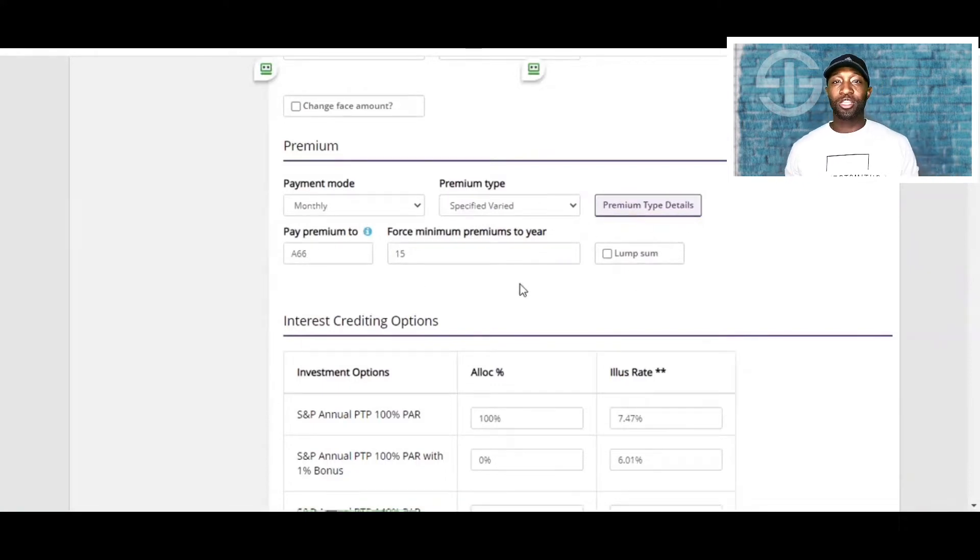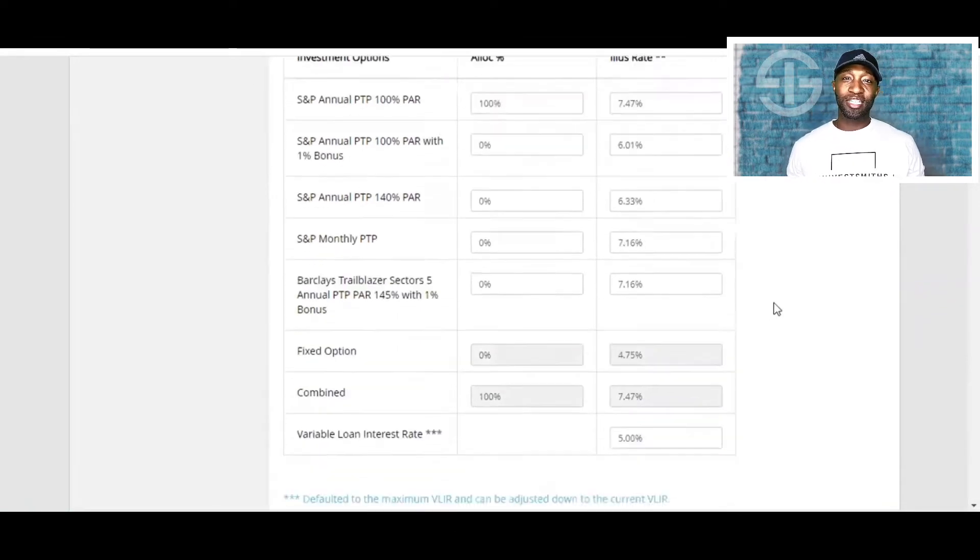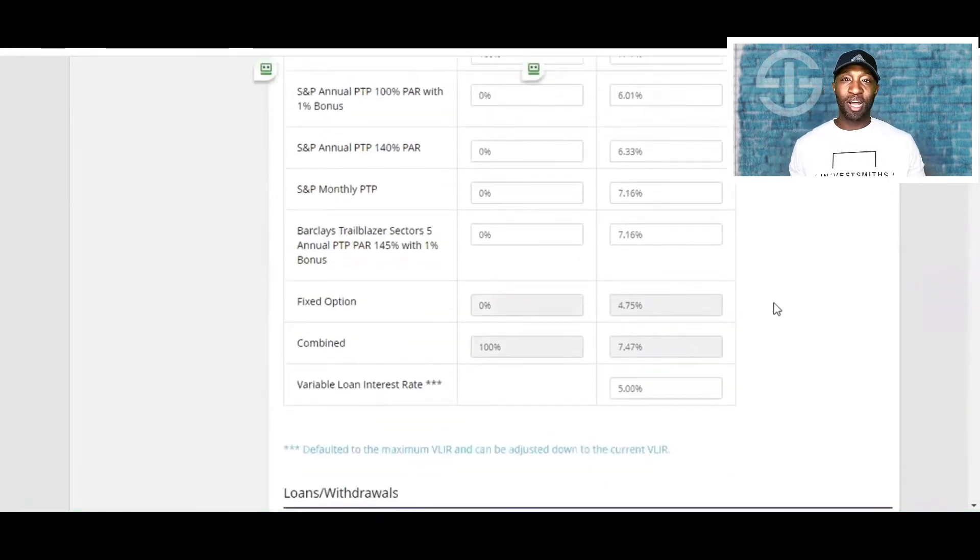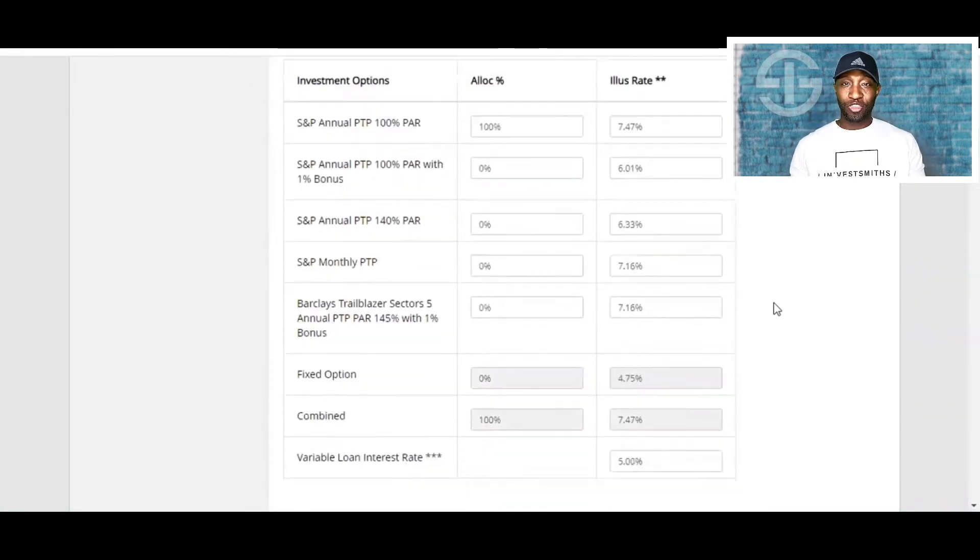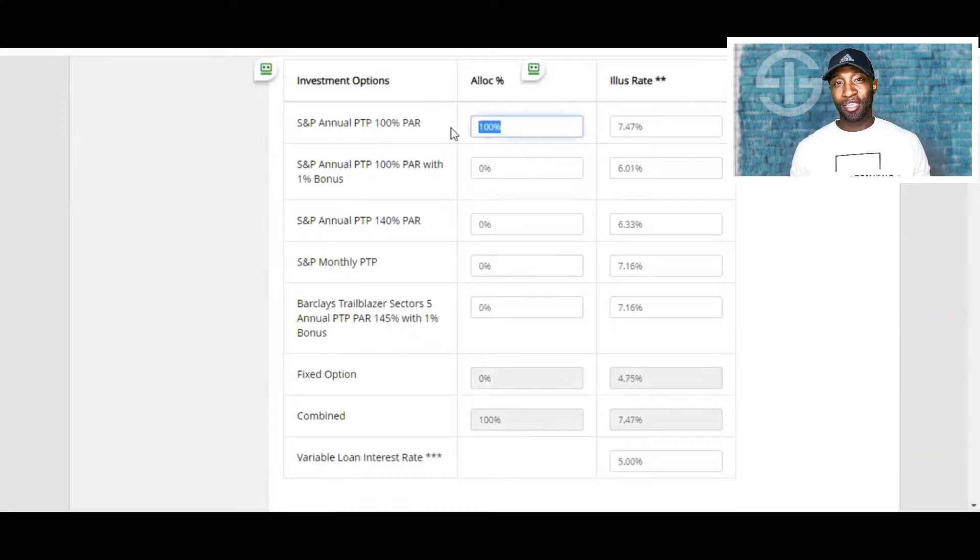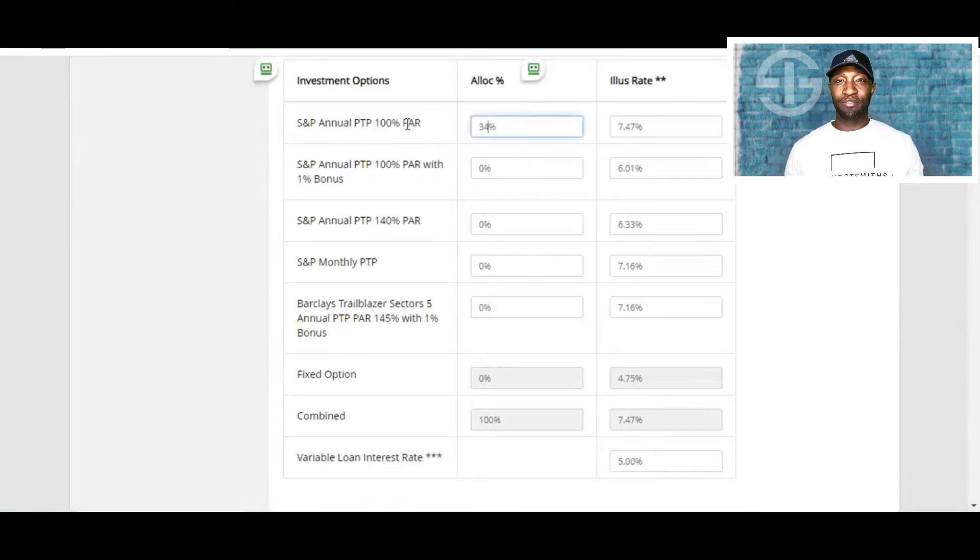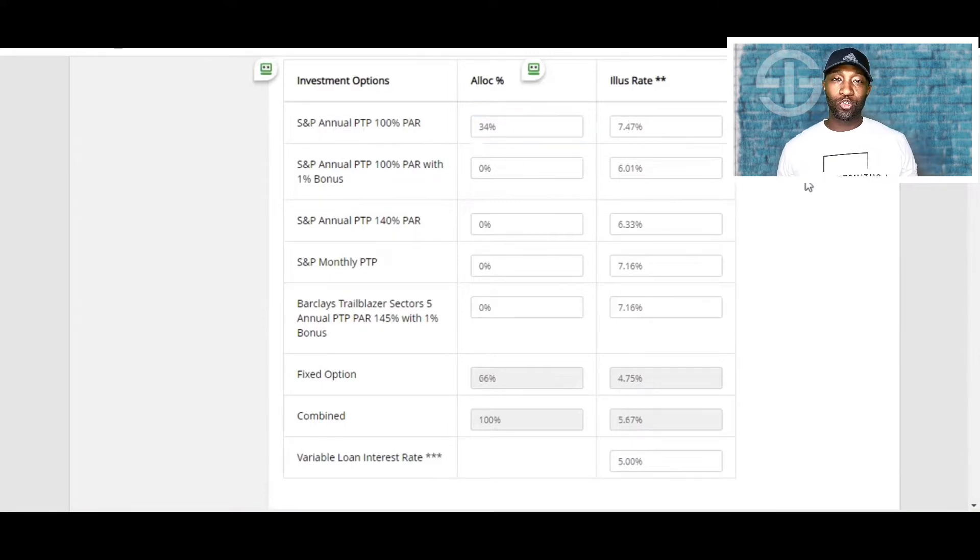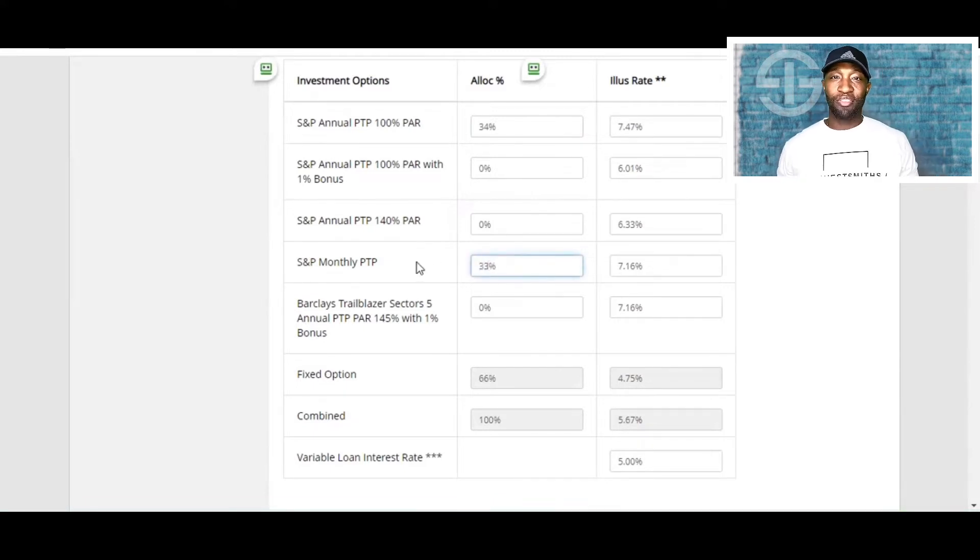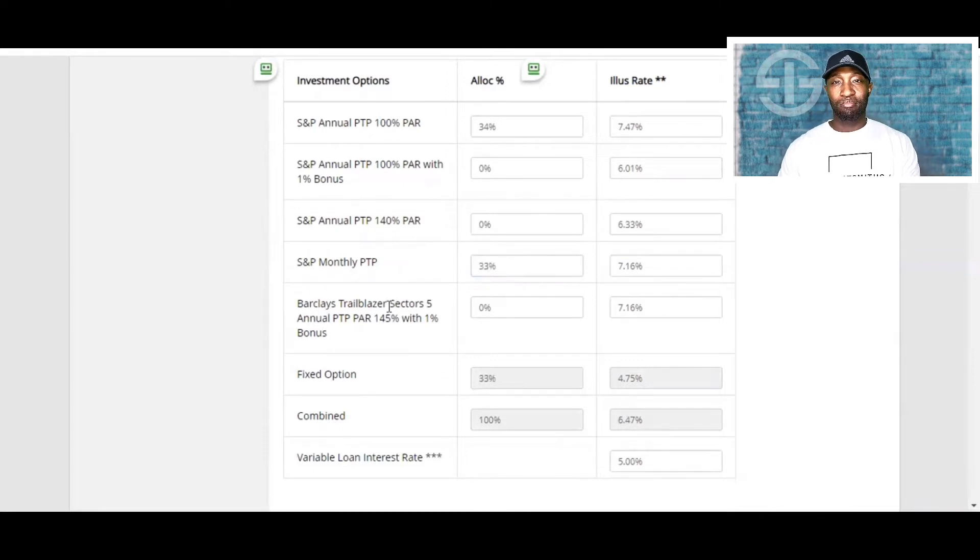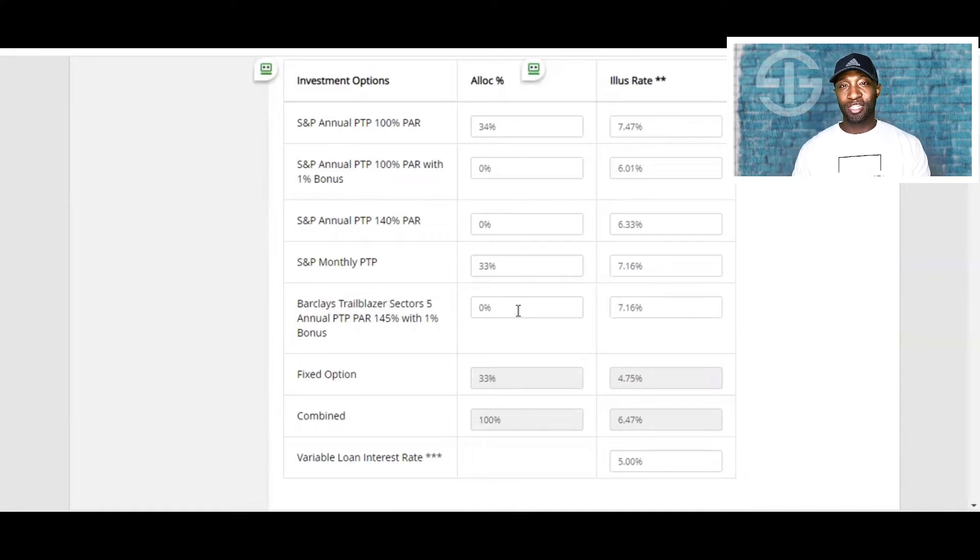Last thing we're going to look at is the crediting method. To keep the policy as diversified and flexible as possible, we will split it up into thirds. We'll put 34% in the S&P annual point-to-point, because right now it's doing 7.47%. And then I'll do 33% in the S&P monthly point-to-point. And then we're going to end it with the Barclays Trailblazer 33%, because right now it's doing 7.16%.